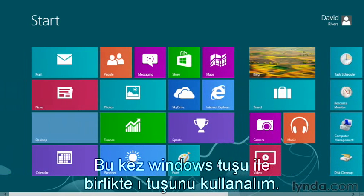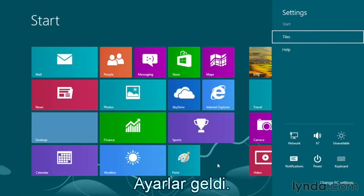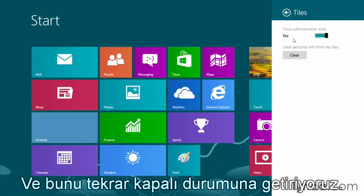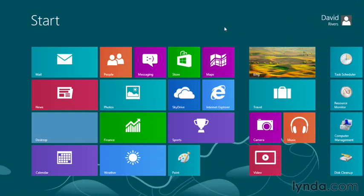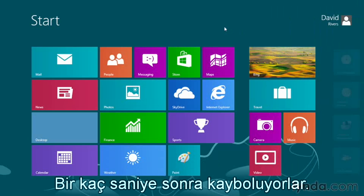Let's use our keyboard shortcut this time — Windows and the letter I together brings up our settings. We'll go back to Tiles and turn them back off. Now when we click over here, it takes a second and they disappear.